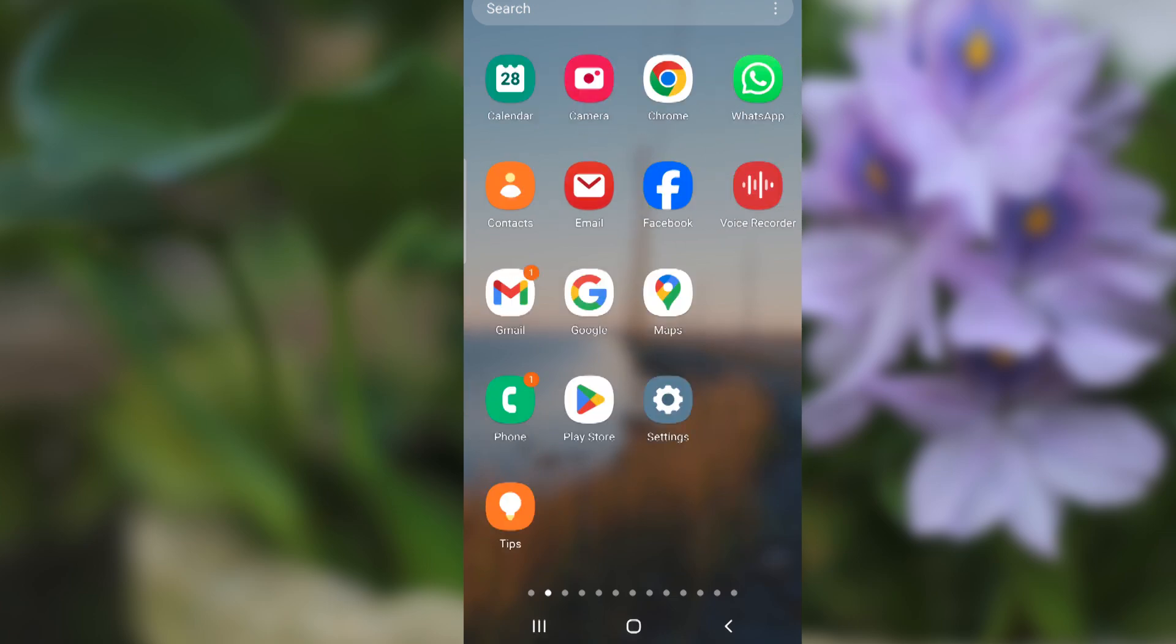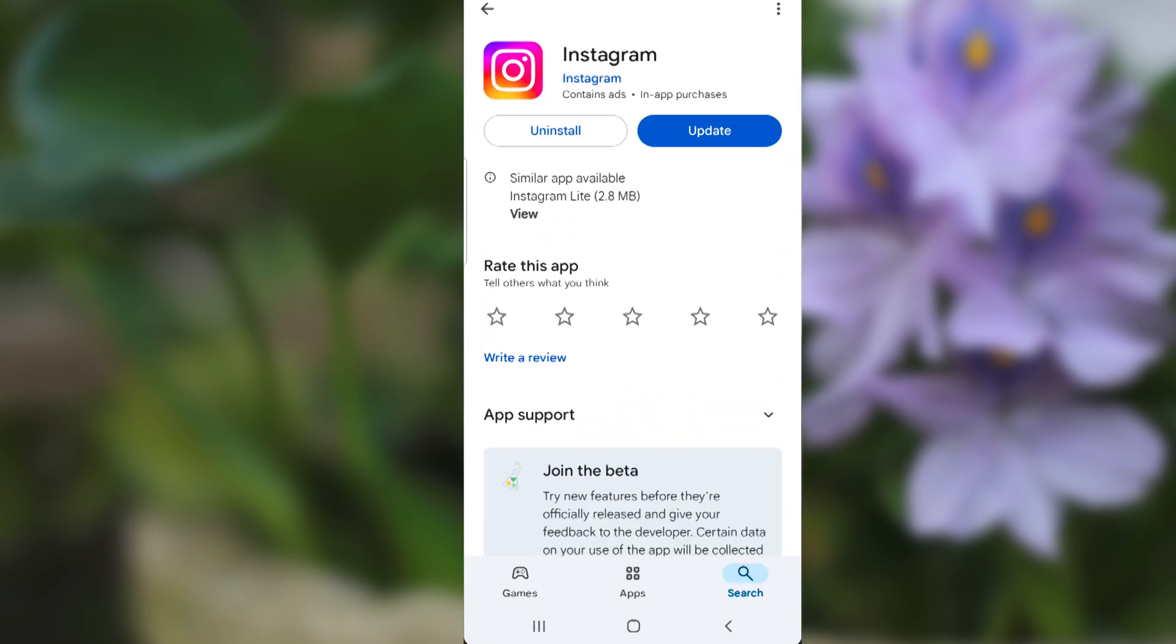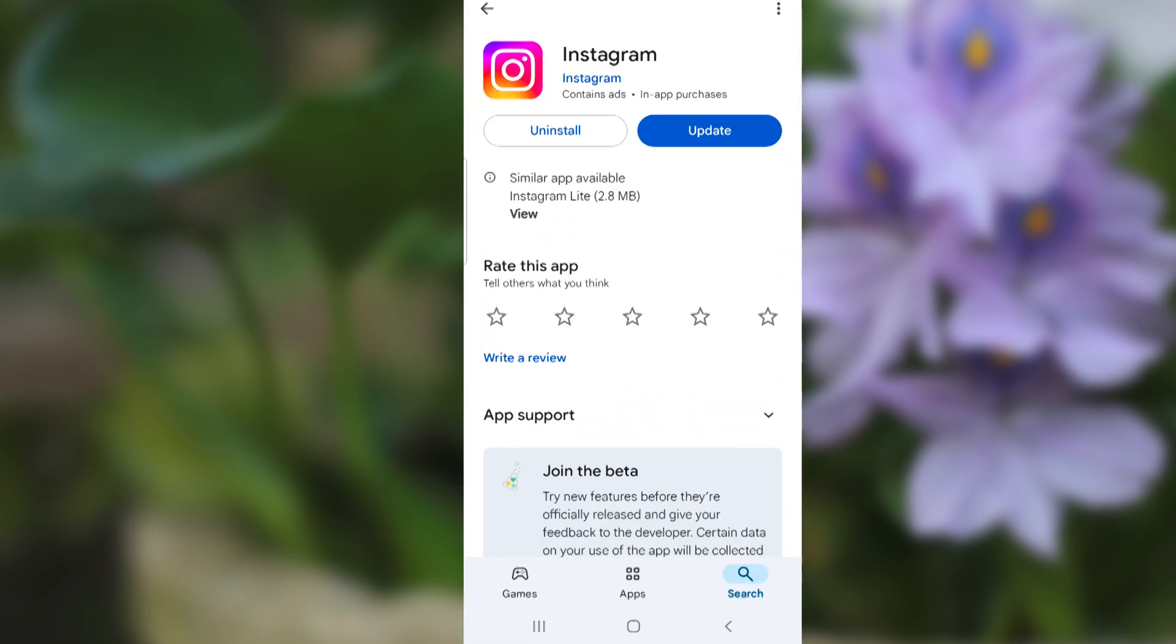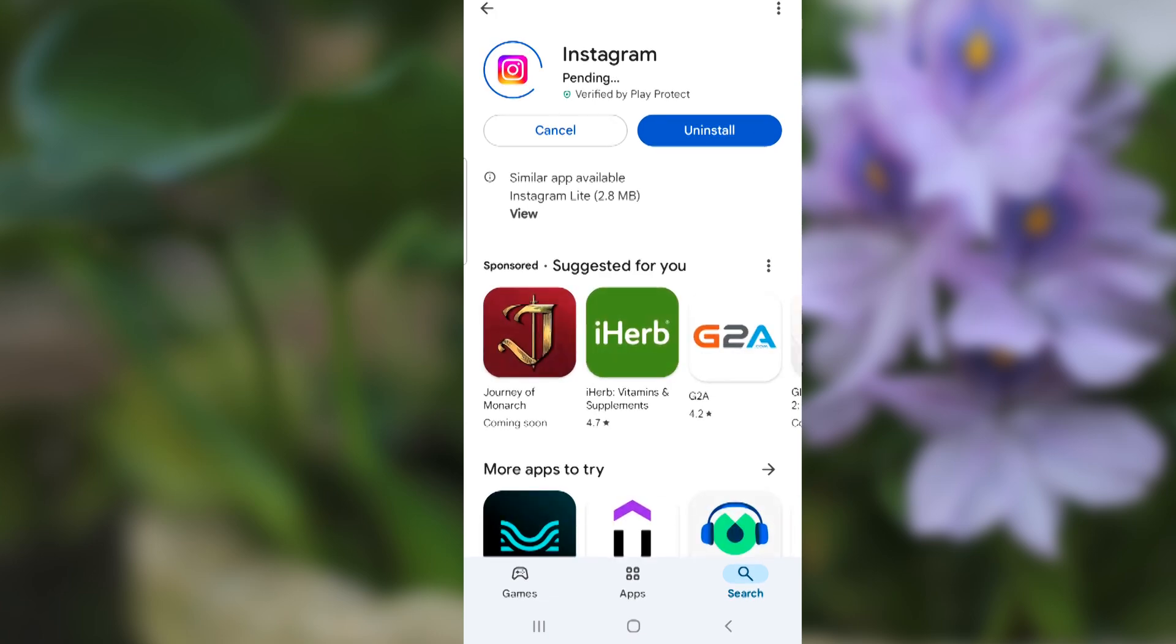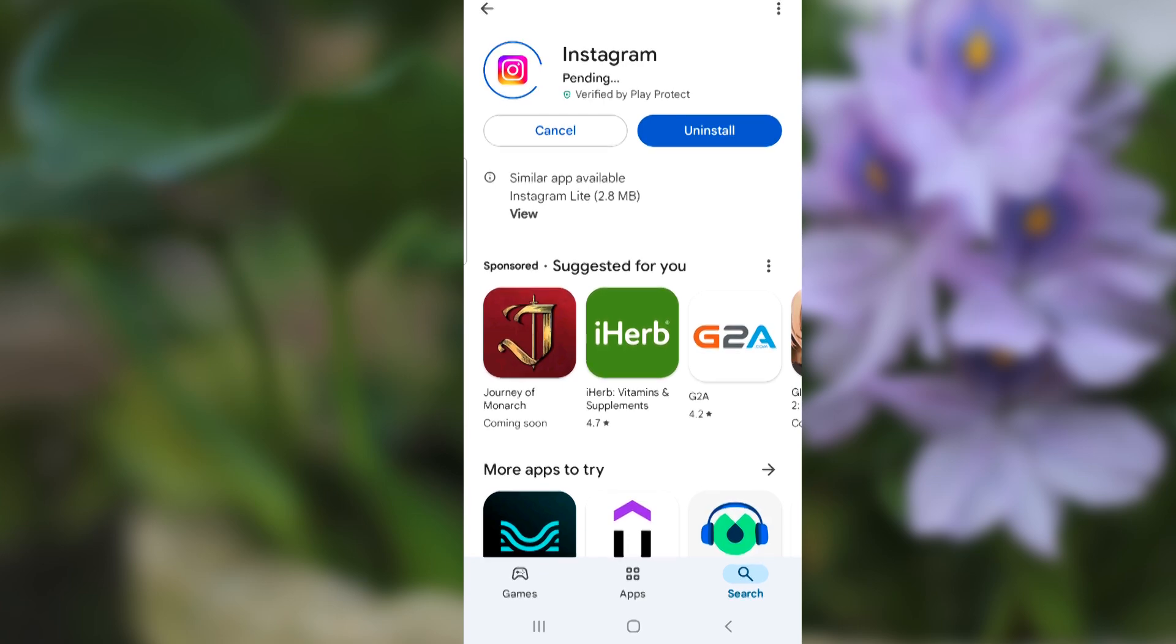In most cases, this problem occurs if you don't update your Instagram app. Make sure you update your Instagram app to the latest version. After updating, the problem will be fixed since it was a glitch.